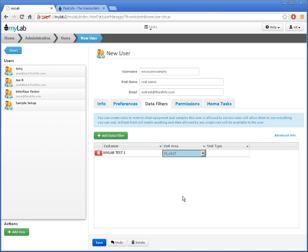If they need two different unit areas, I'd add two rules, one for each, like this.